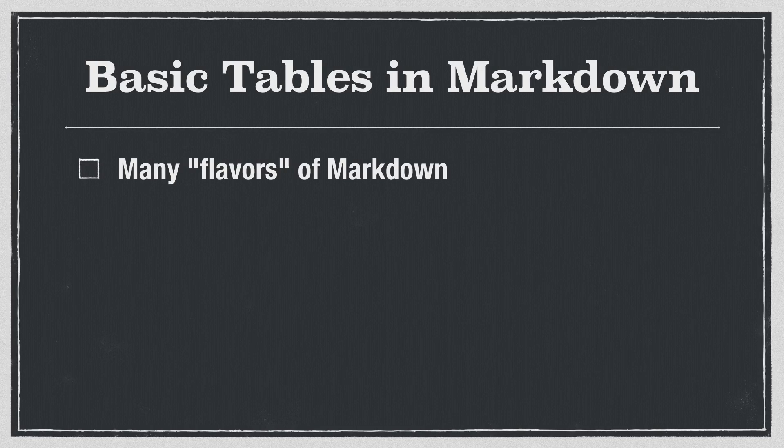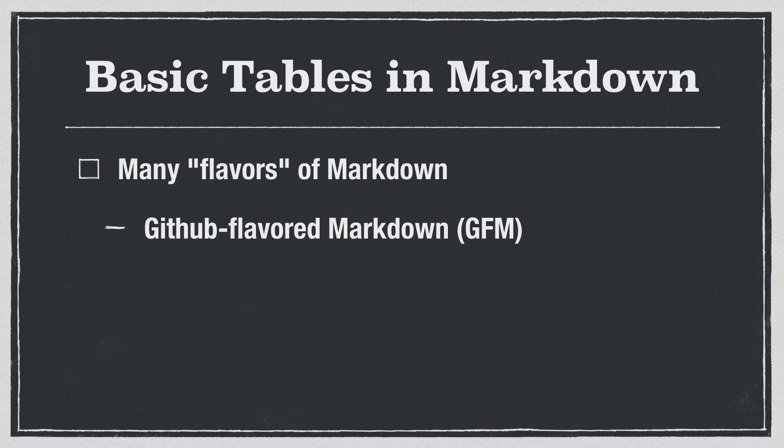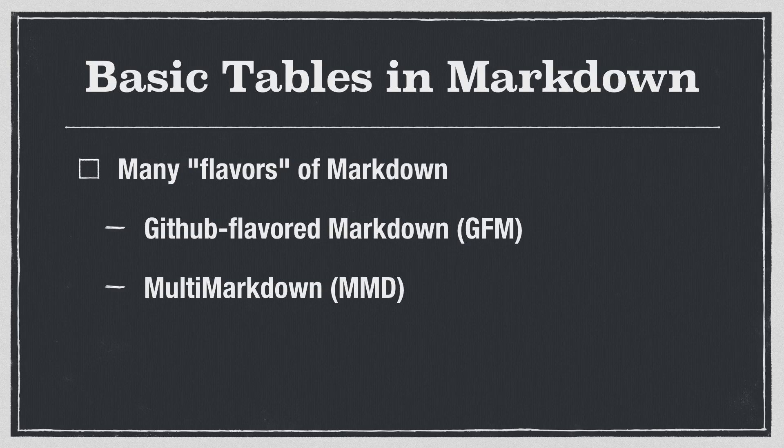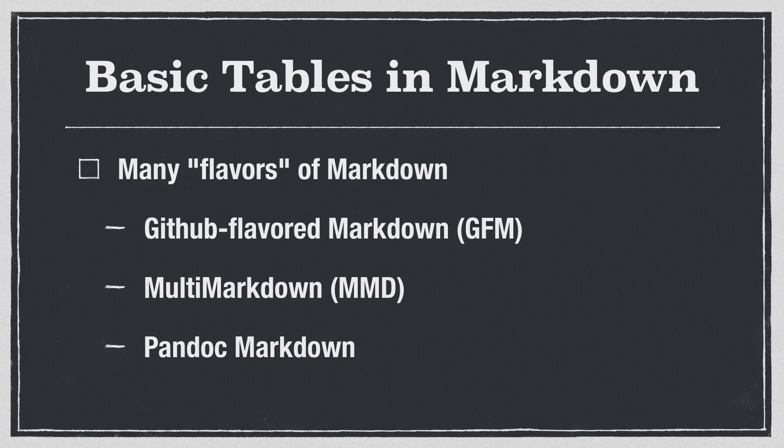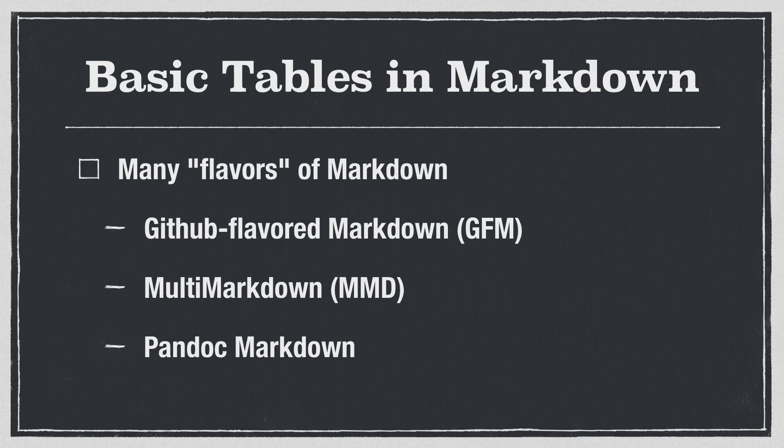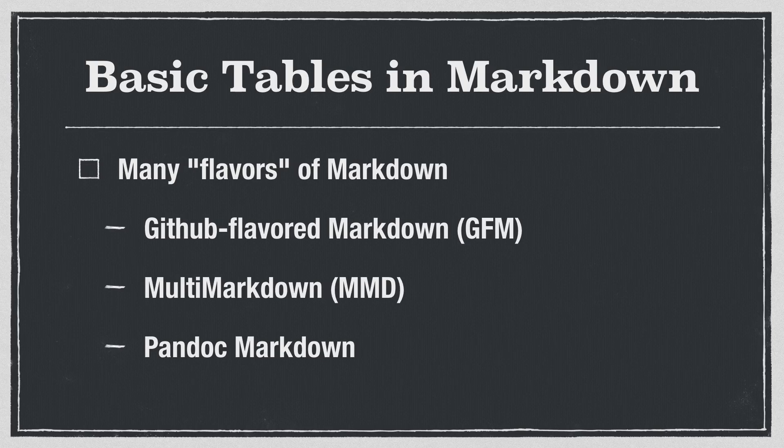But there are lots of flavors that do. Some of the most common are GitHub Flavored Markdown, or GFM, MultiMarkdown, or MMD, and of course Pandoc Markdown, which I'll be showing you how to use here. When it comes to basic tables, though, any flavor of Markdown that supports tables will support these kinds of tables. So you should be able to apply this pretty much anywhere.